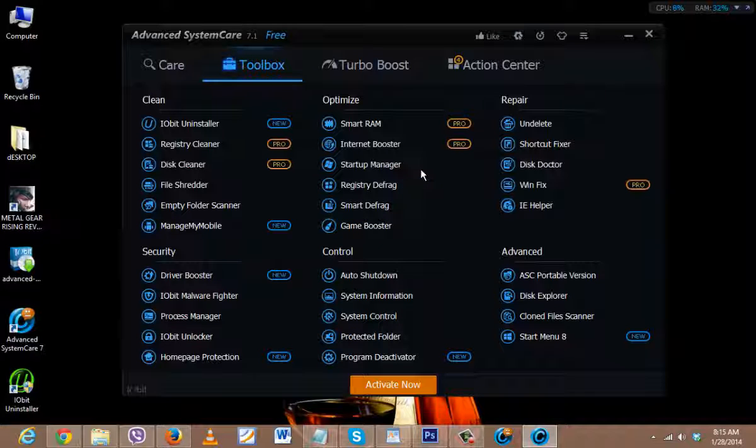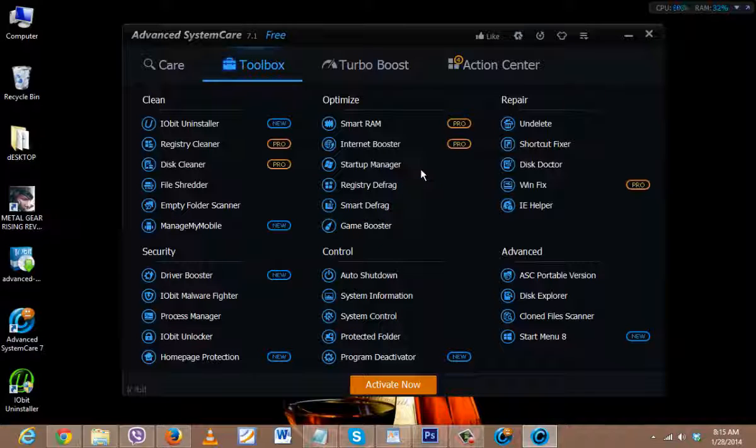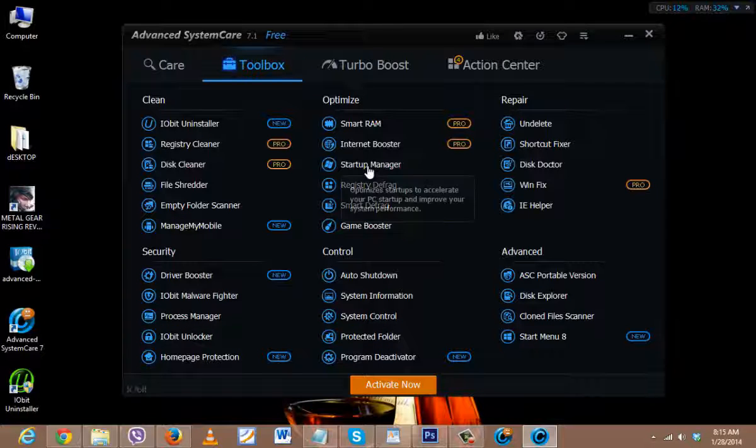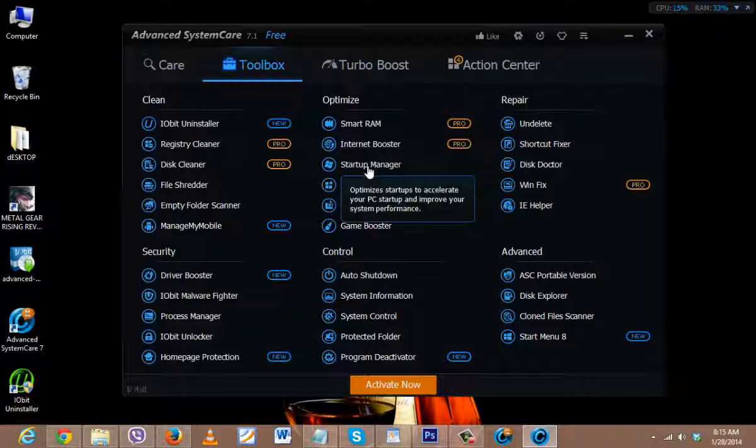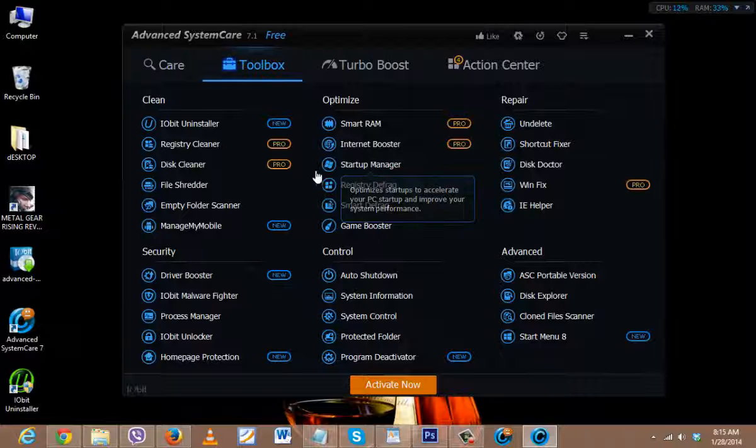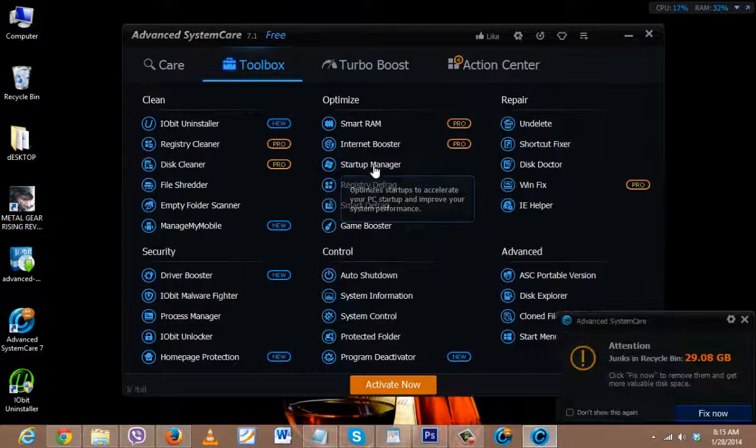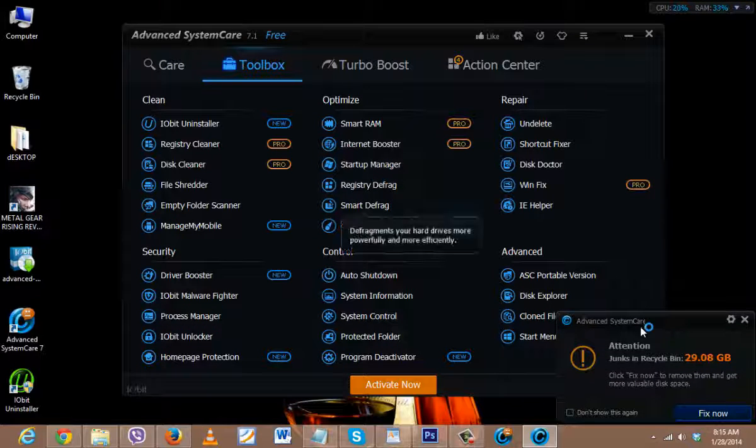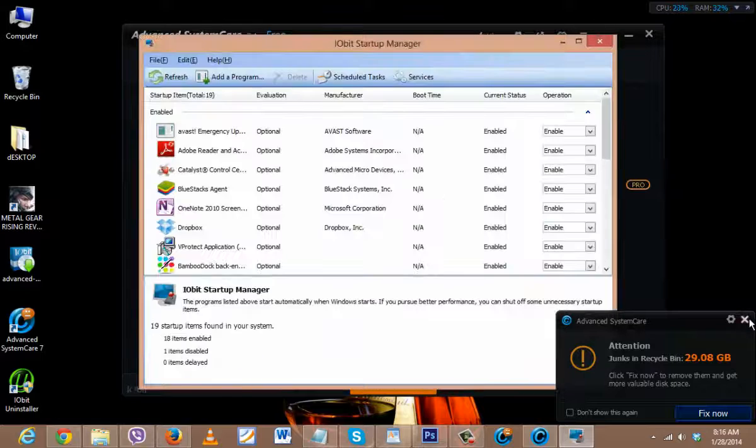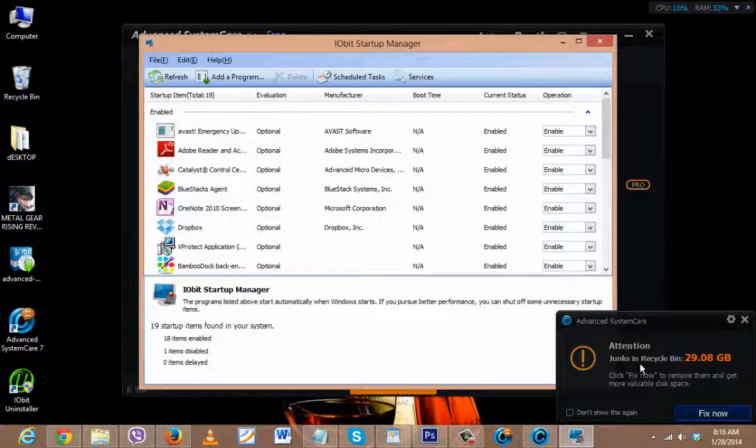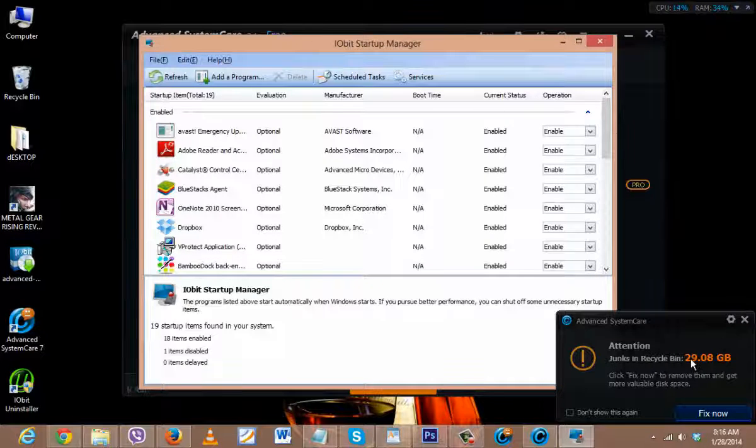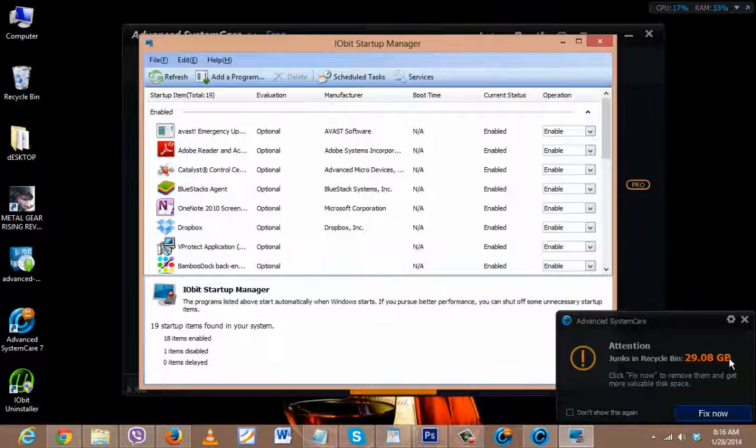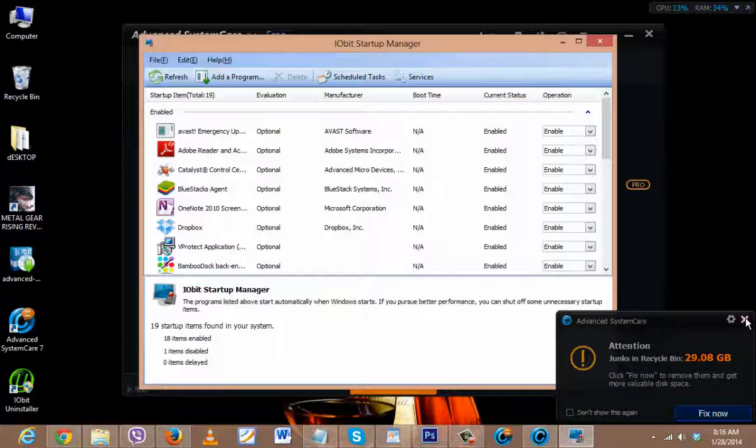And let me just quickly show you. When you click on Startup, it will also show you that there are 29.08 GB of junk files which you don't use—maybe they're in Recycle Bin and stuff.